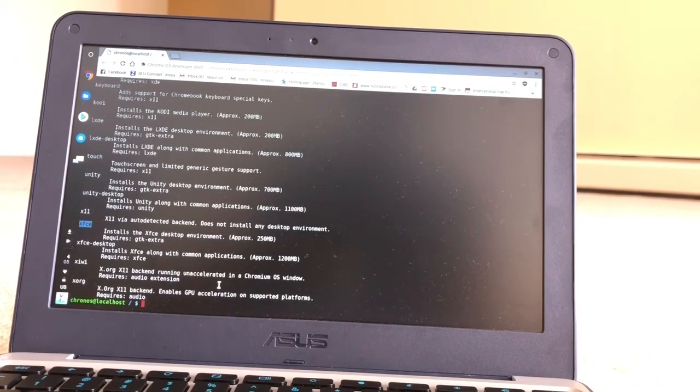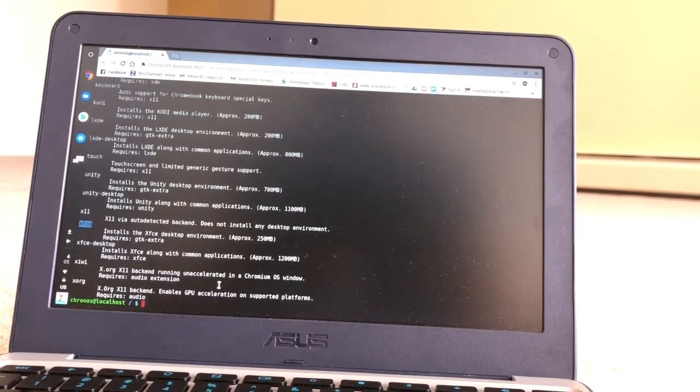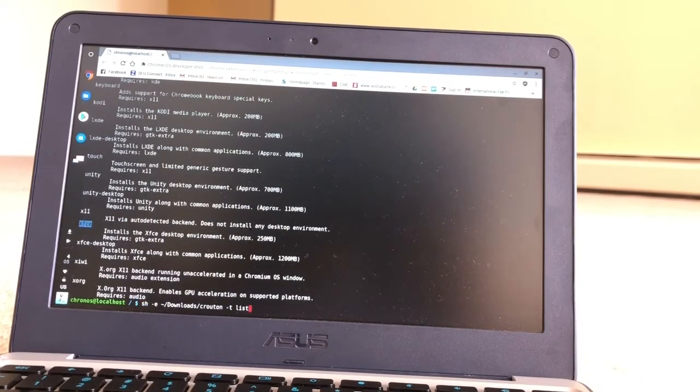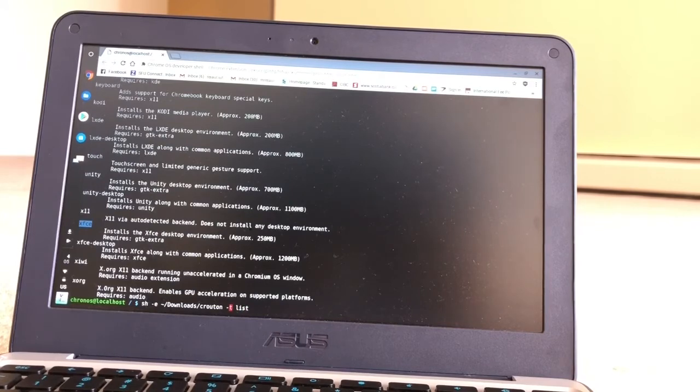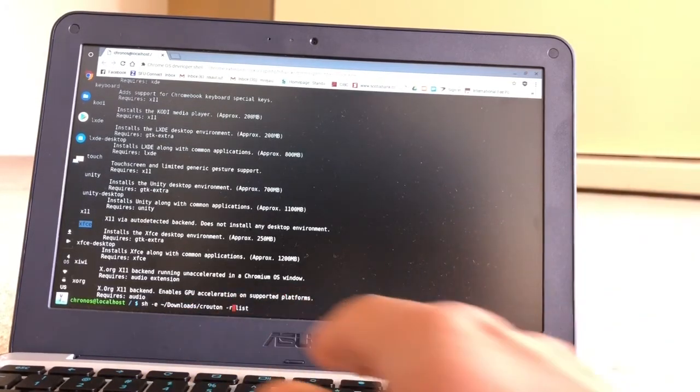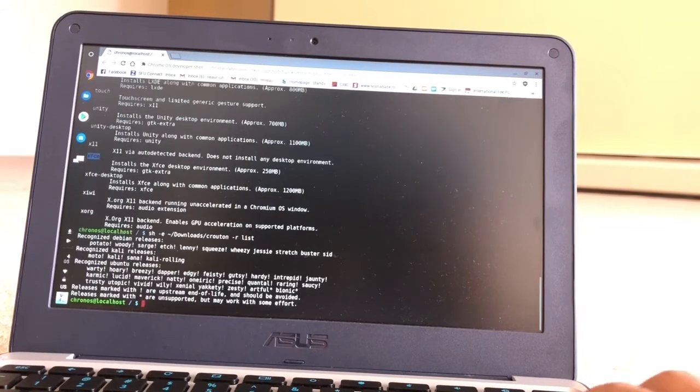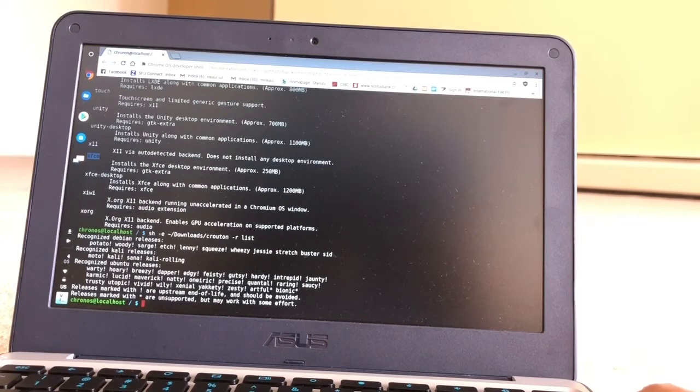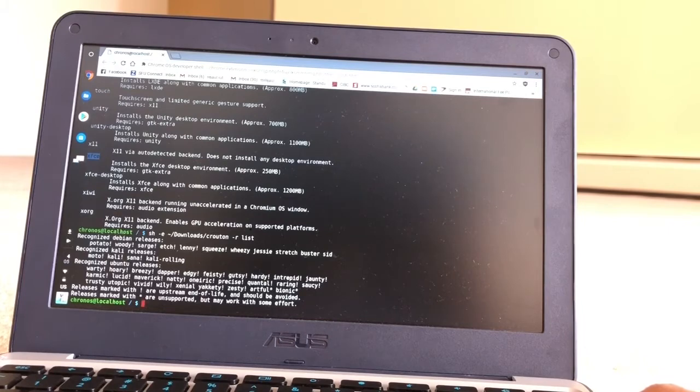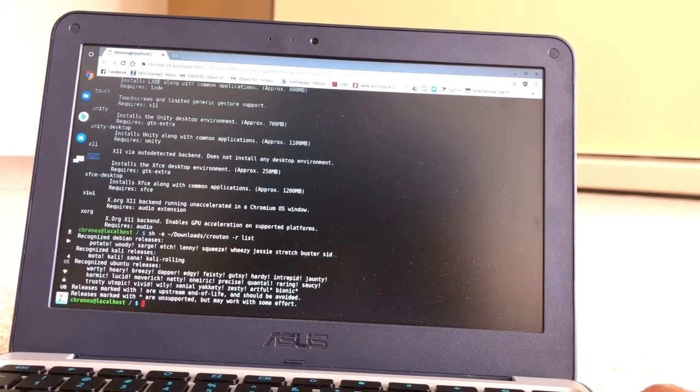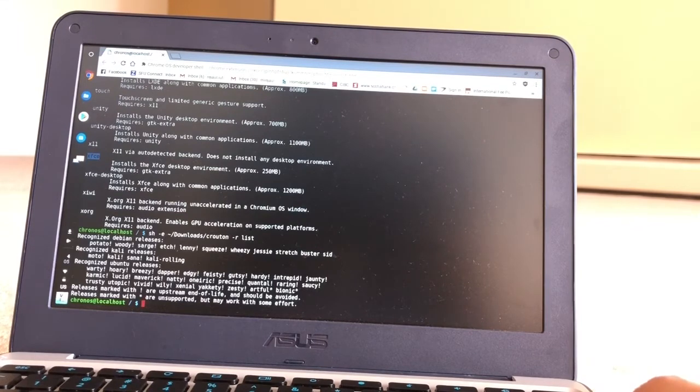For that, I'm going to press the up key to bring the previous command. Now I'm going to delete up to Crouton and type space hyphen r space list. Here are all the release versions. I'm going to install the 14.04, the Trusty. So I'm going for the desktop version XFCE and release Trusty.